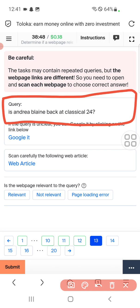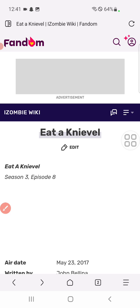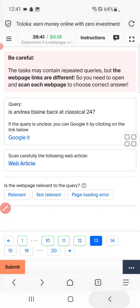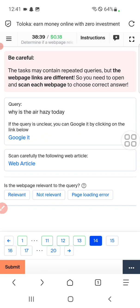Question thirteen: again the same query is repeated. Let's check out the vertical — again the same thing as on the web page — so we'll select not relevant.